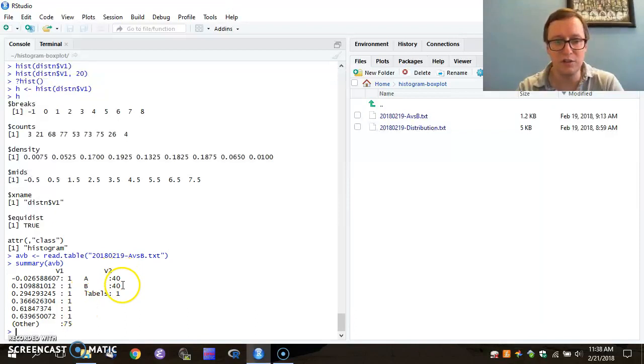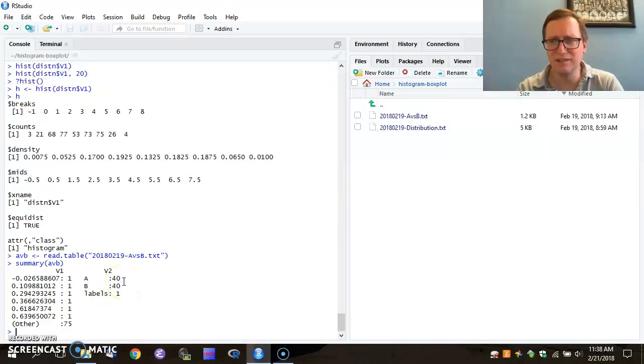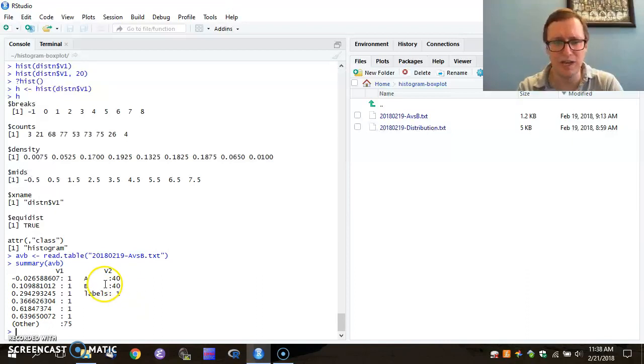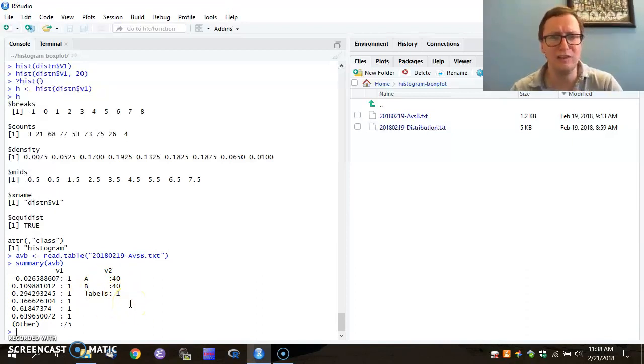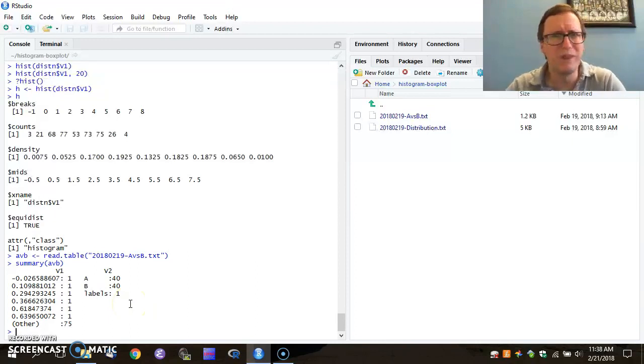When it read vector two, it had 81 distinct values. We had 40 A's and 40 B's. And we also had the value labels show up. Well, that's a problem, isn't it?